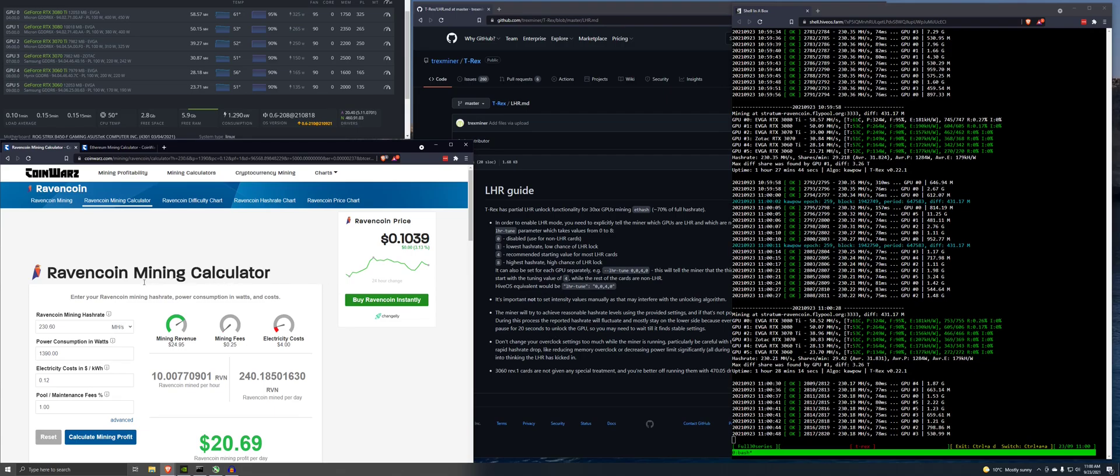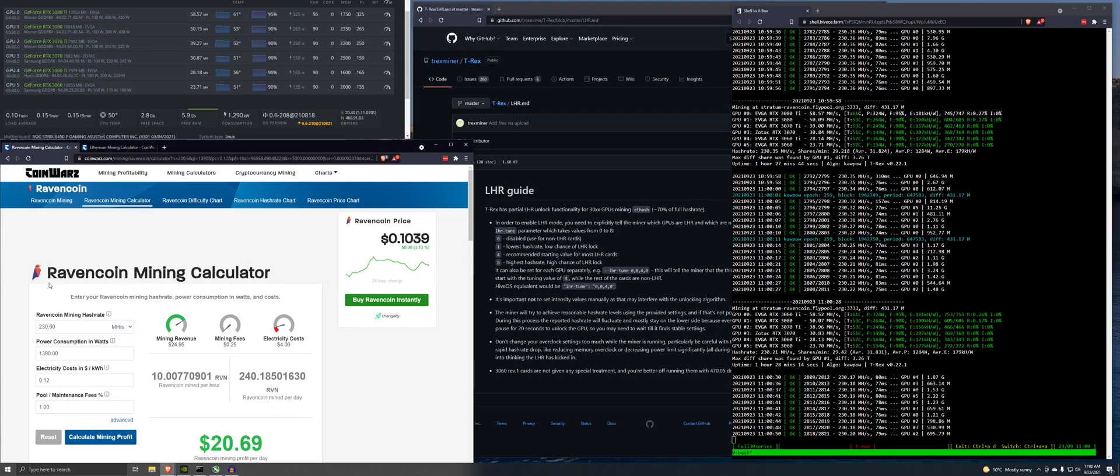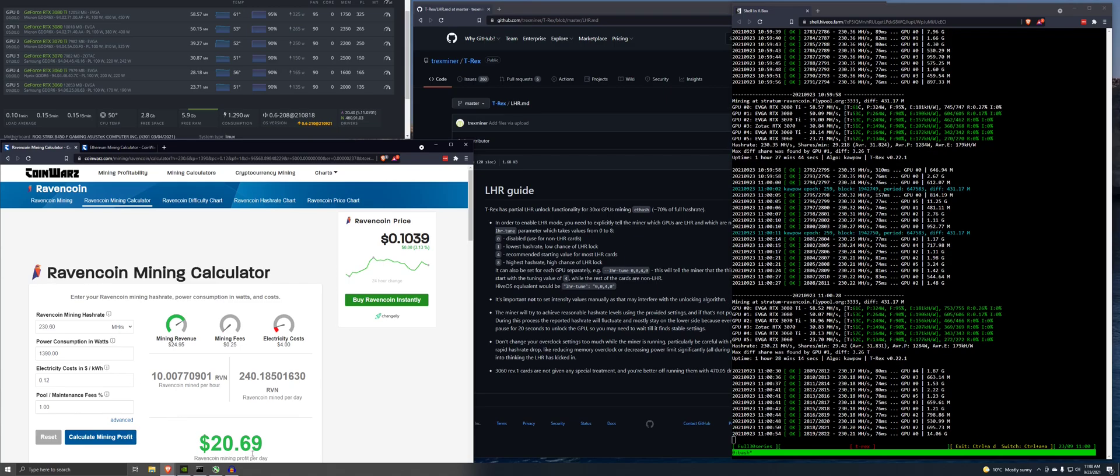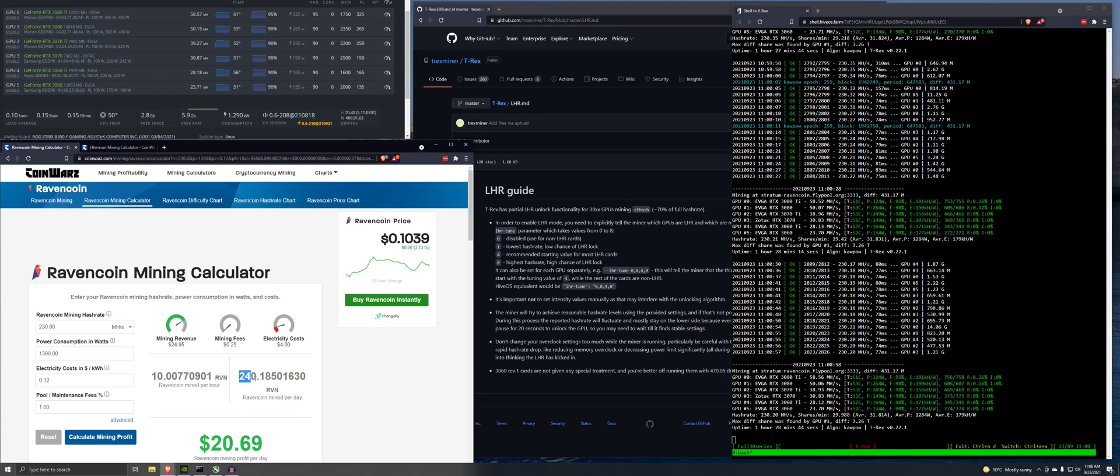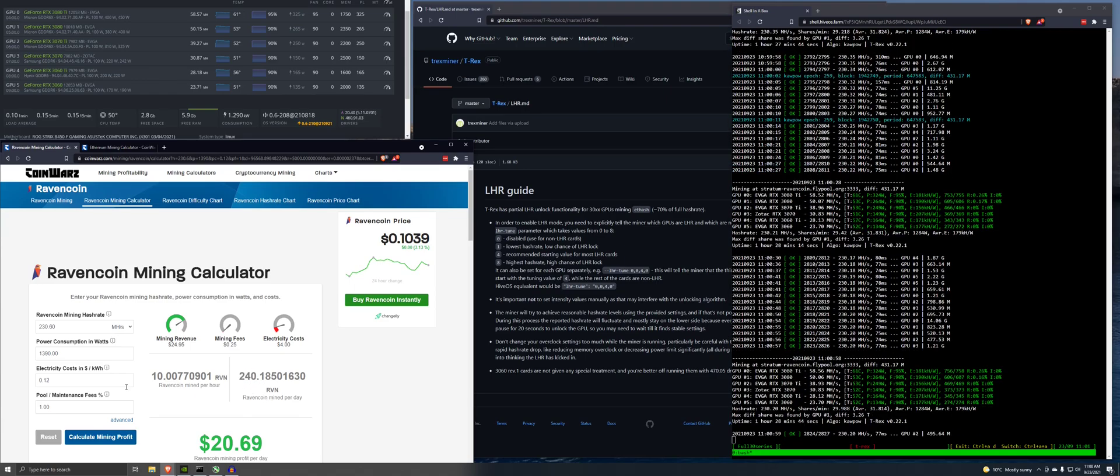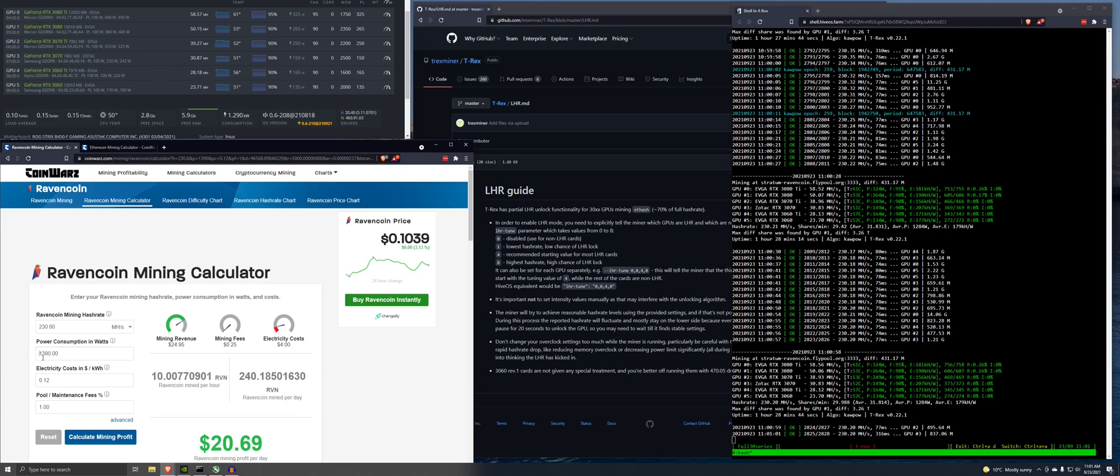So here it is. This is kind of what we're competing against. We're competing against Ravencoin at $20.69 profit a day, 240 Ravens. We'll check out this power too. So I'm guessing 1390 watts. Let's get at it.